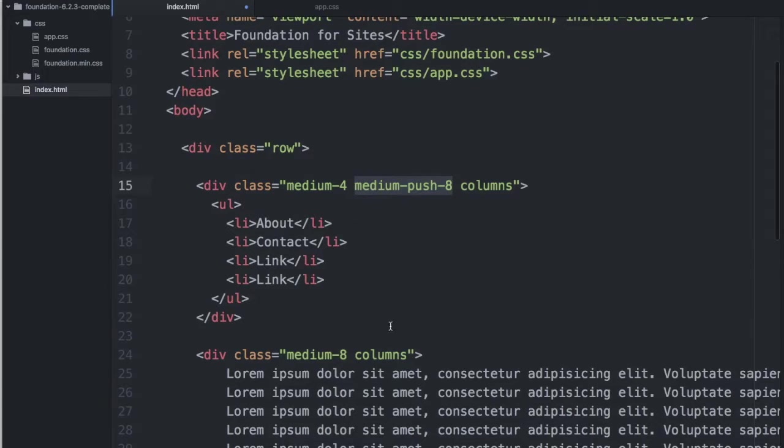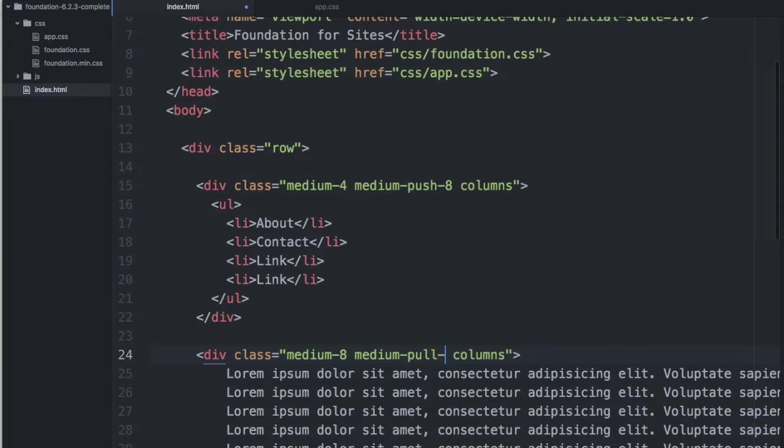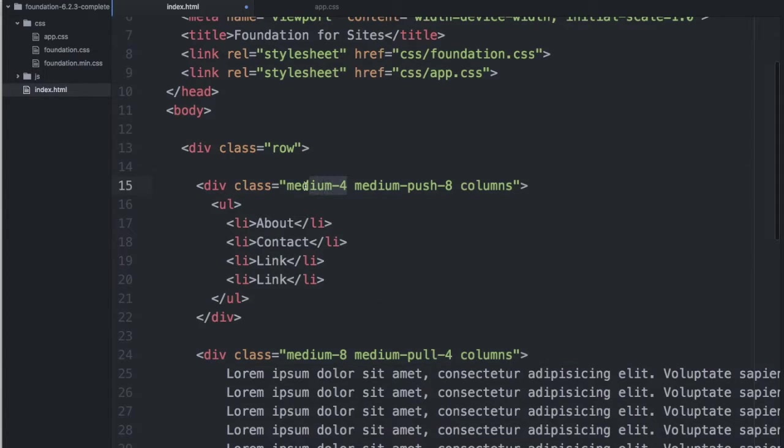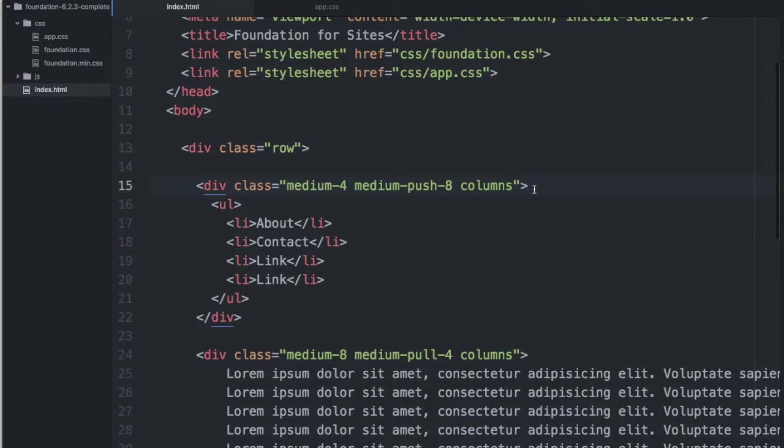And for our main content, we'll want to pull it four. Notice that we're pulling the same amount of columns that our sidebar equals to. And we're pushing the same amount of columns that our main content's width equals.